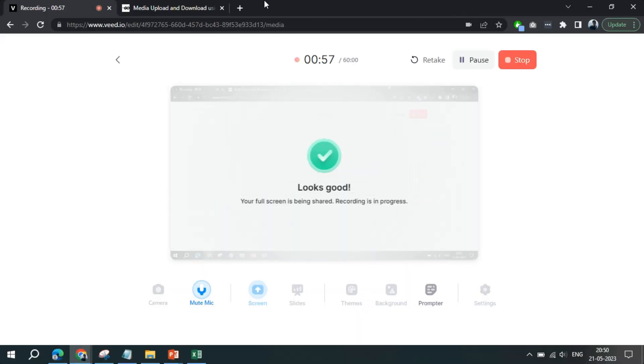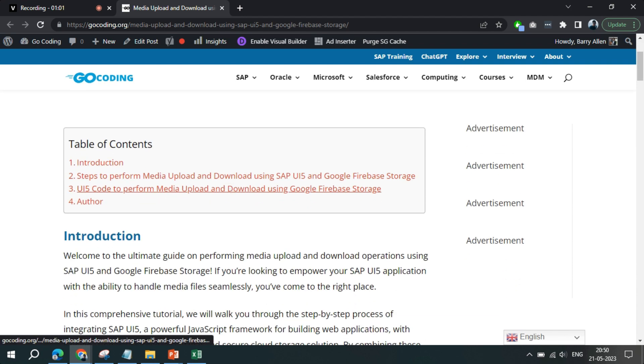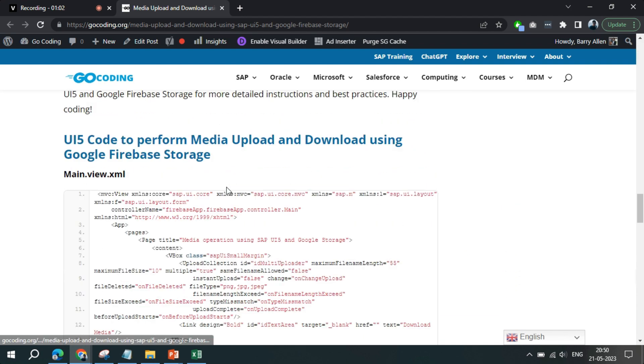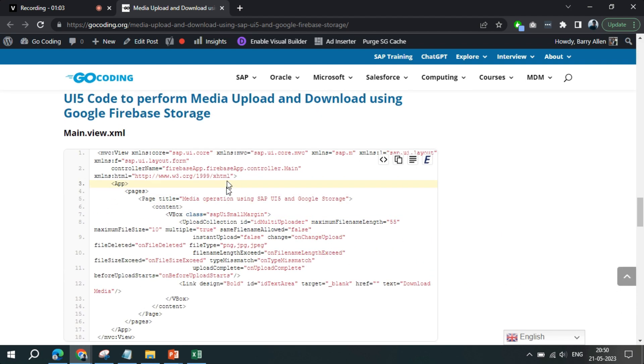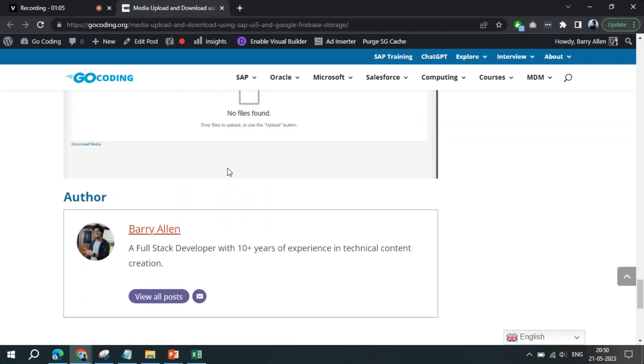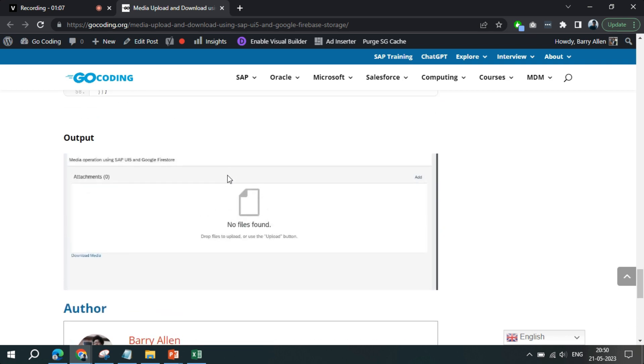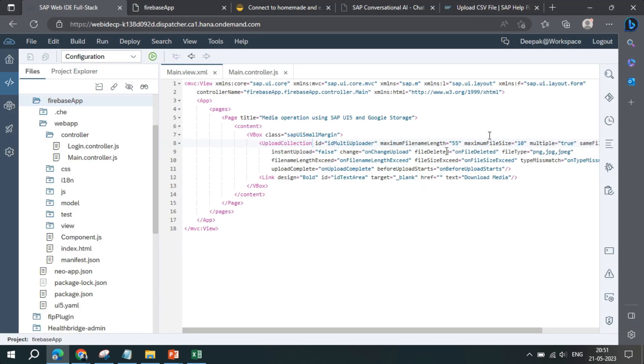Before we start with the code part, we have also written an article for you where you can find all the steps, theoretical part, and code, so that you can refer and copy-paste the code to perform the same. We have written a very simple piece of code where we have written upload collection and created a link.